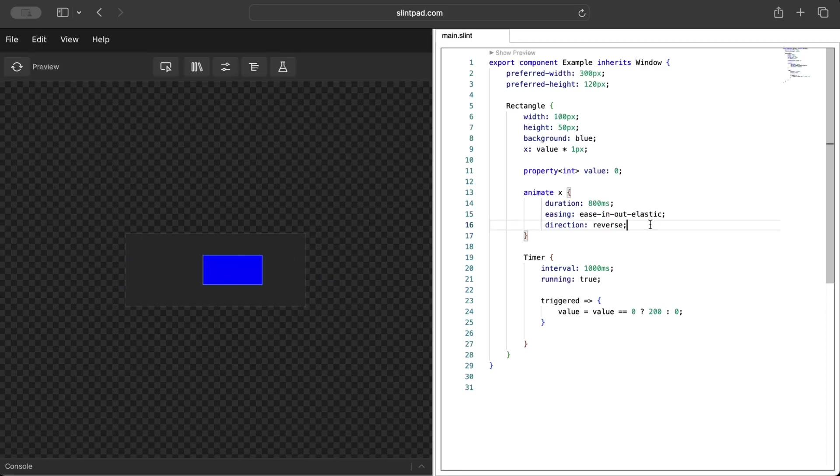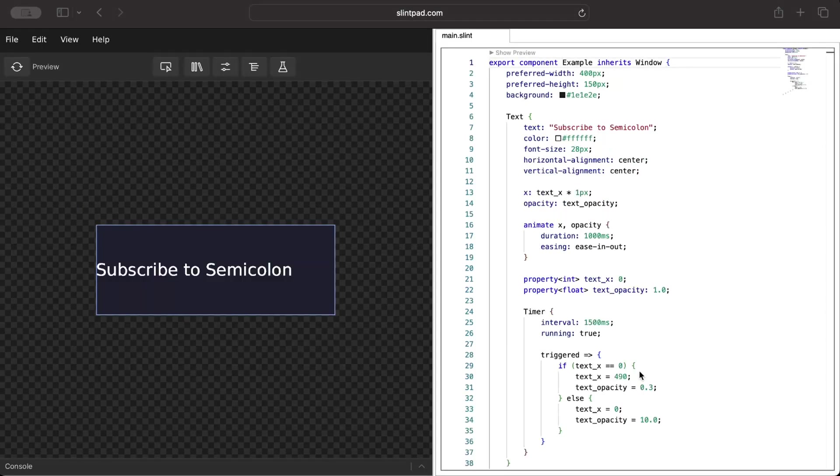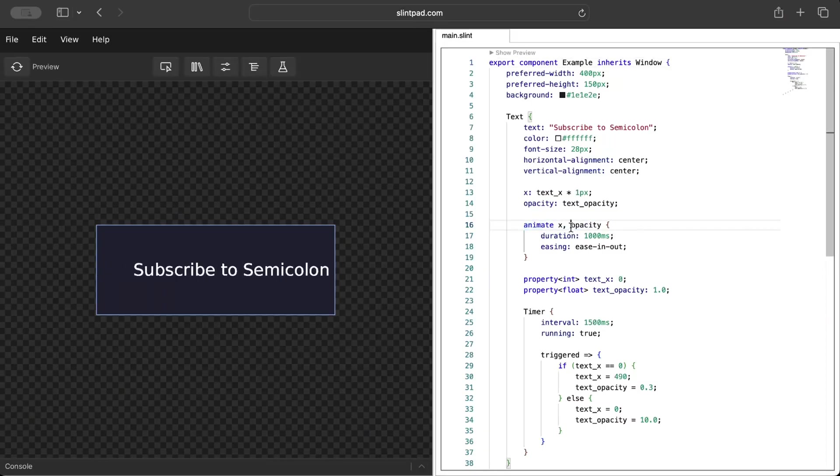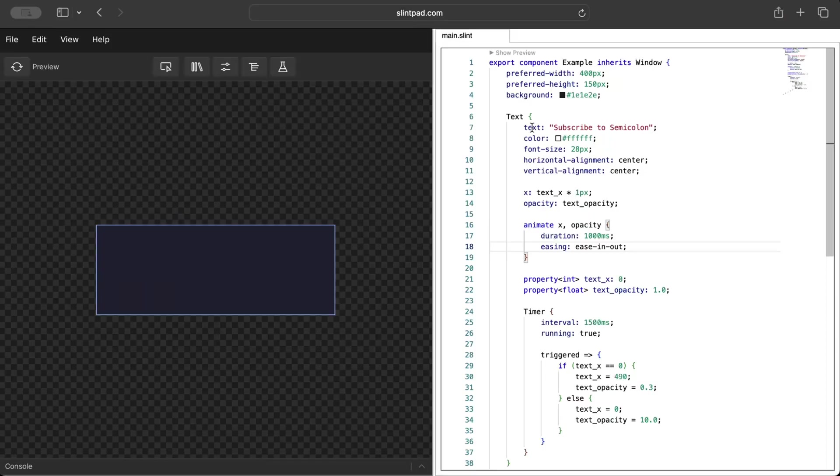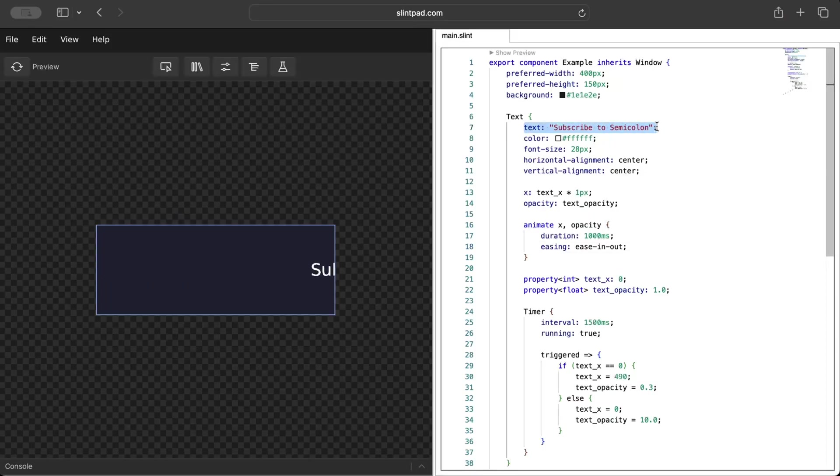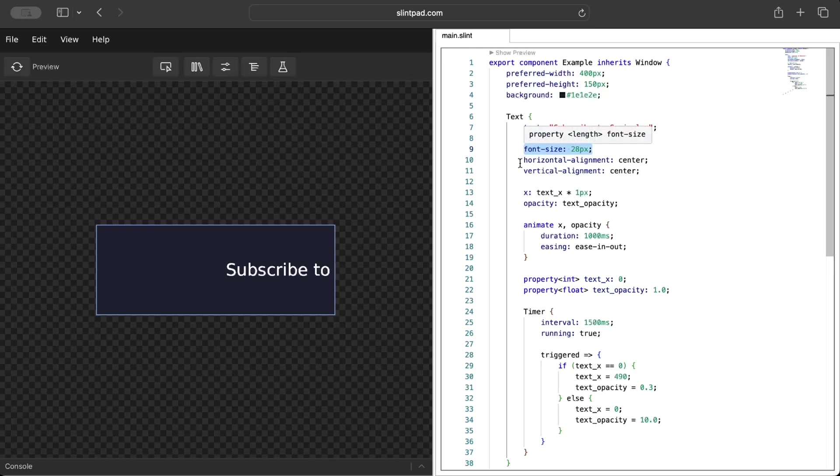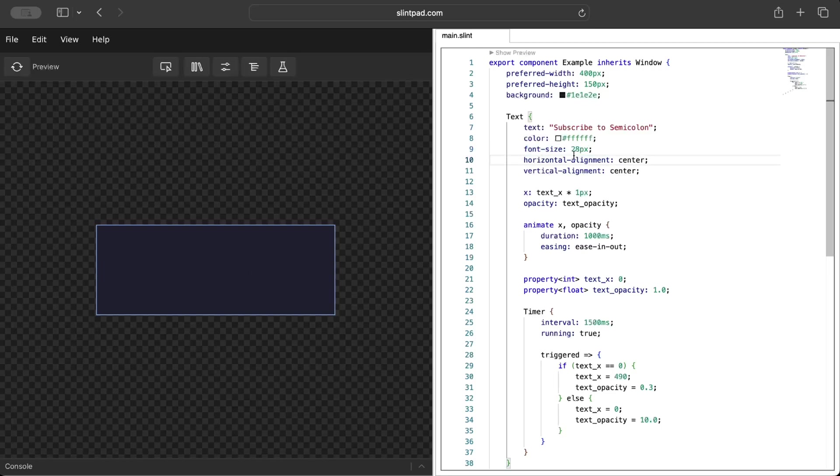Now let's try to animate multiple properties. In this example we have a couple of properties animated: x and opacity. What we do is we have our text 'subscribe to semicolon' which is in white color. There's some font, all these properties that we have while designing our application.